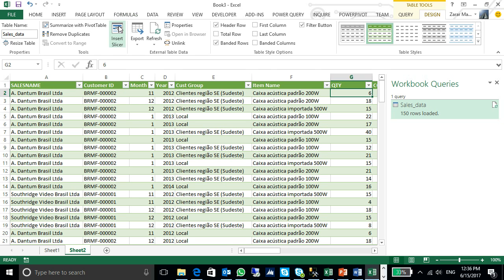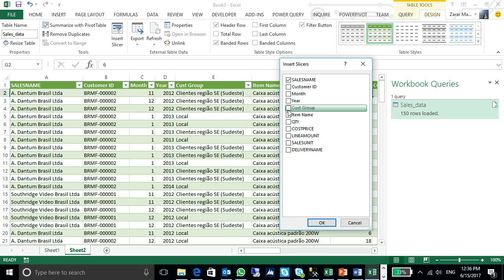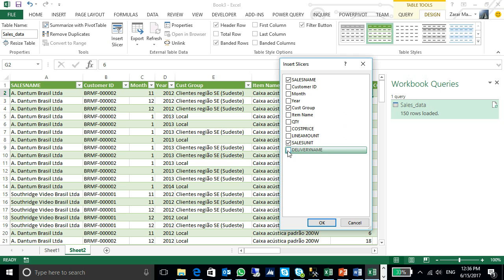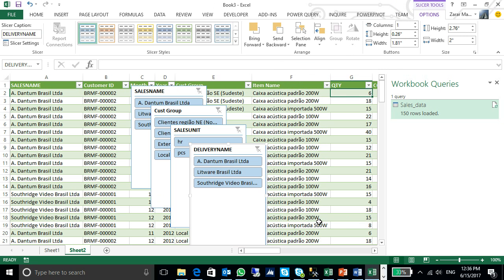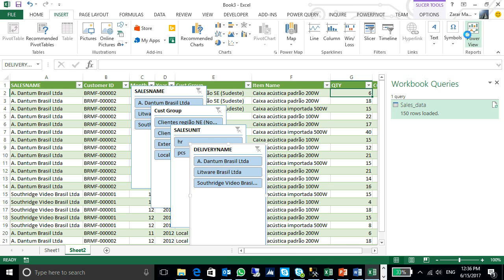Here I have option for the slicer for my filtration purpose. I can put the slice on sales name, customer group, sales unit wise, delivery name wise. Once I will put, it will show me here. Now, I will go into the insert. I will click on my power view reports tab.